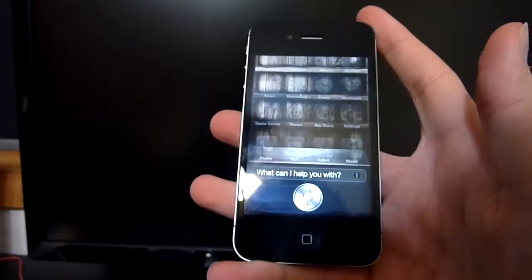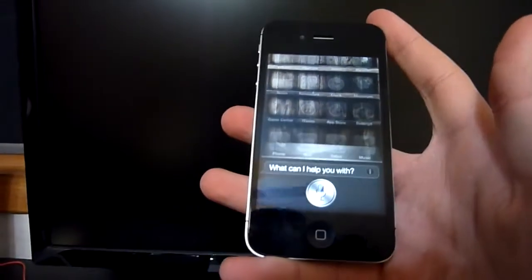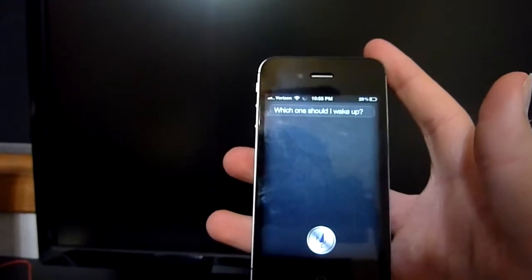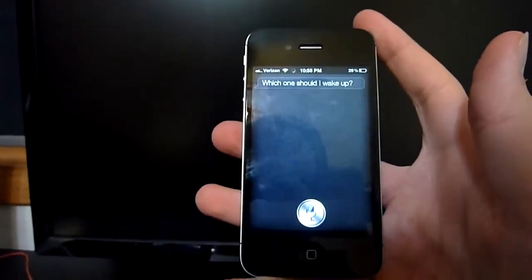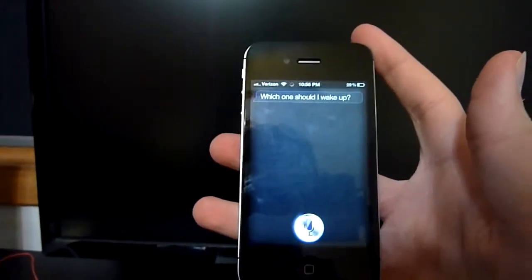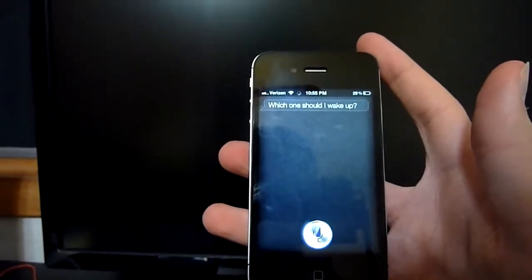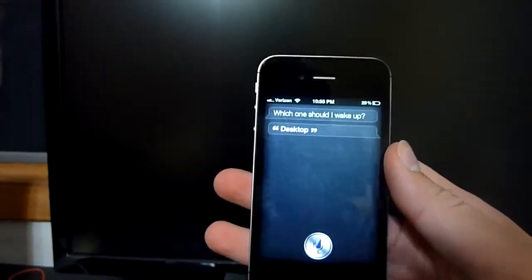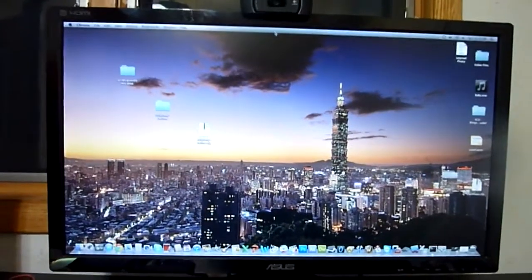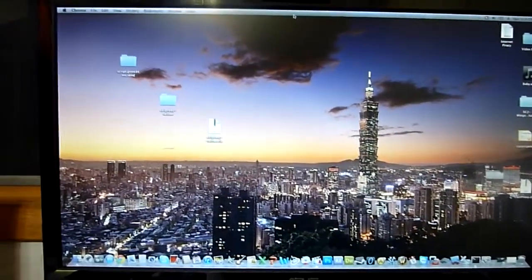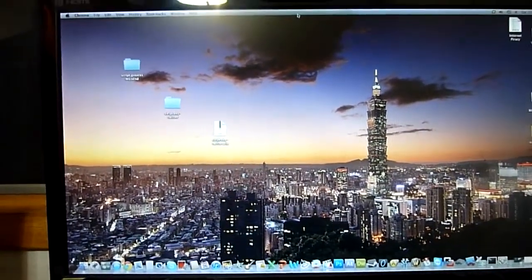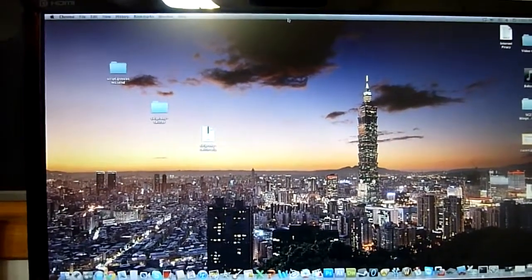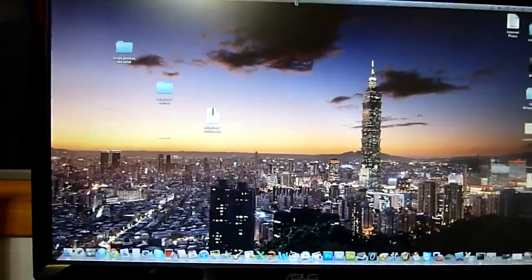Wake up my computer. Which one should I wake up? Desktop.